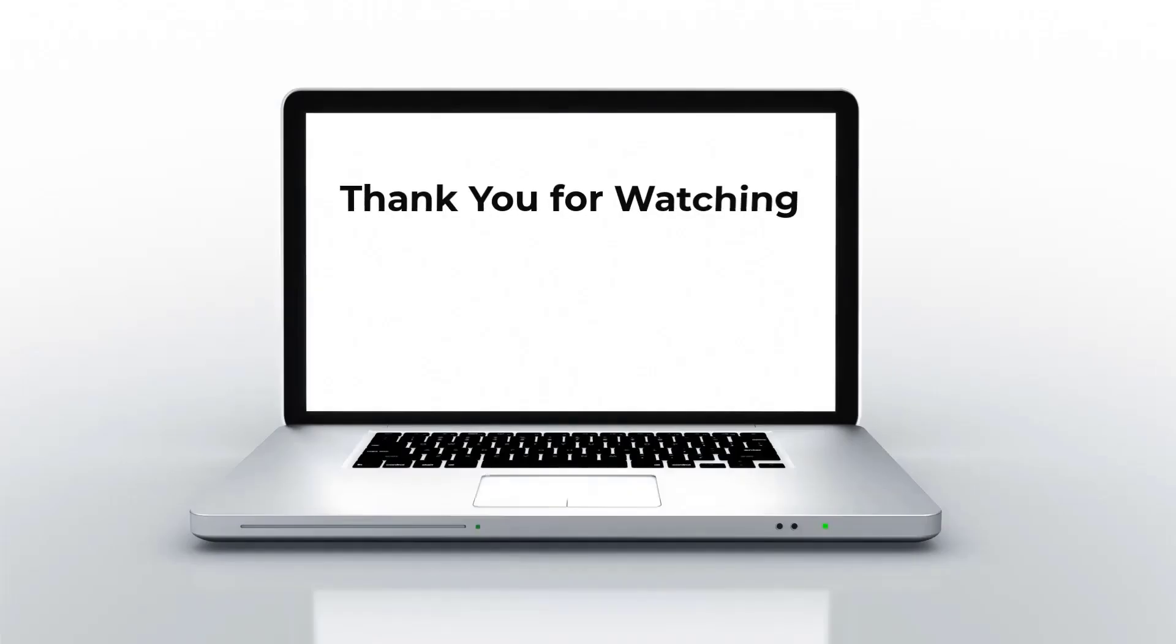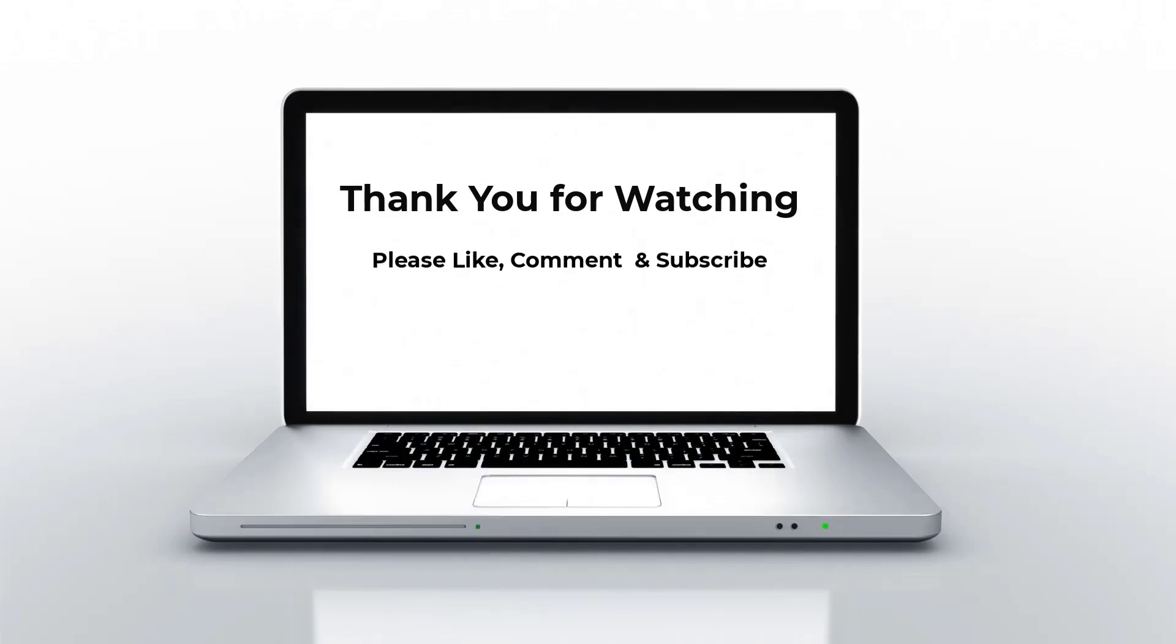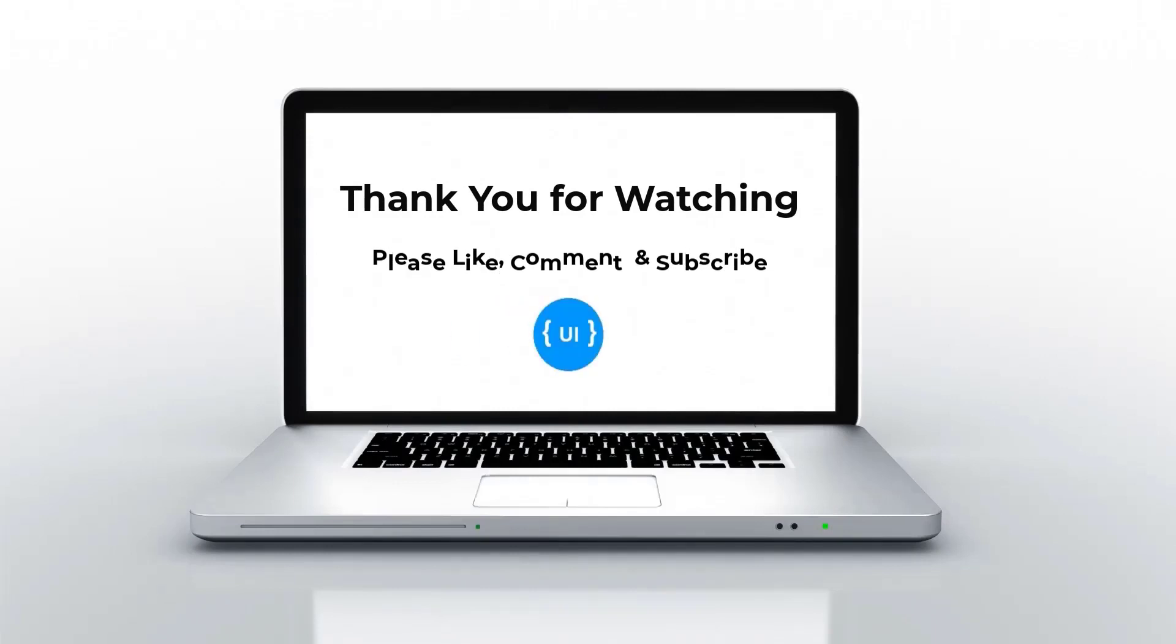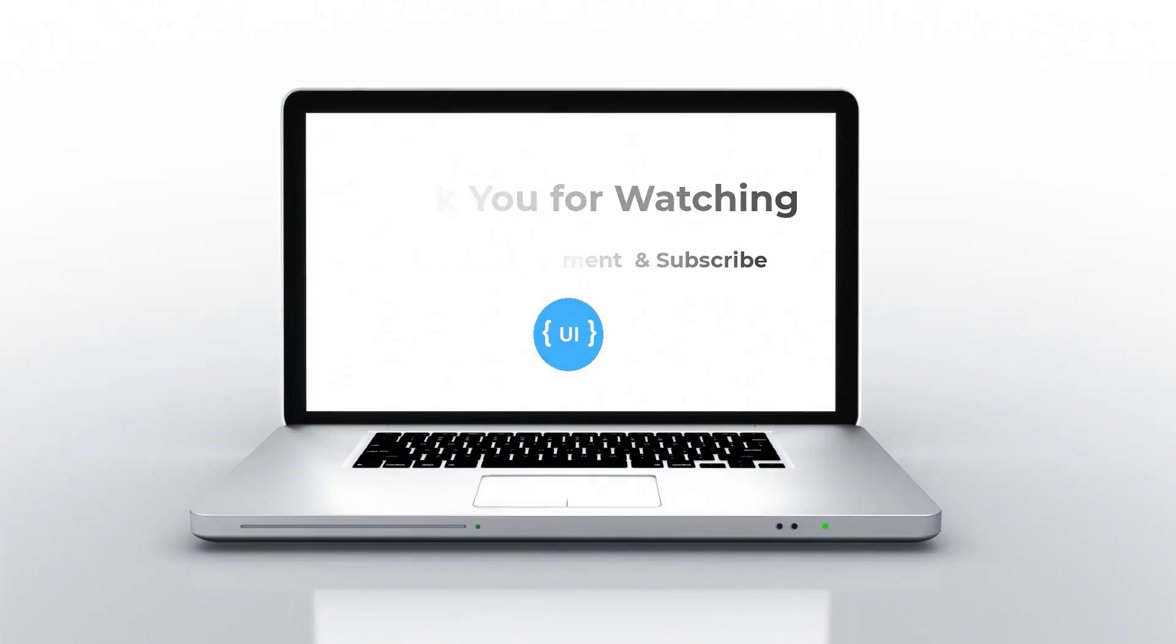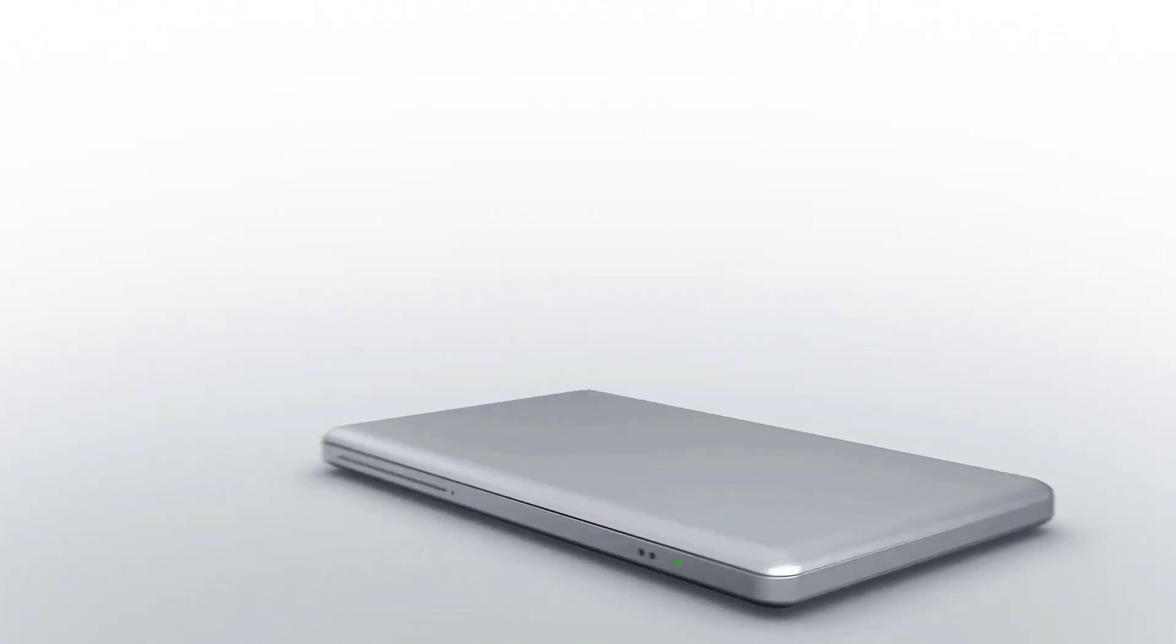So I believe you got clarity on Subject, ReplaySubject, and BehaviorSubject. Hope you liked this video. Please subscribe to my channel and support me. I'll be back with another concept soon. Thank you. Bye.